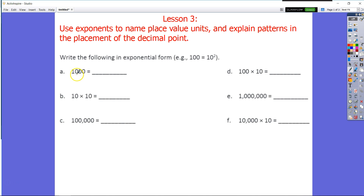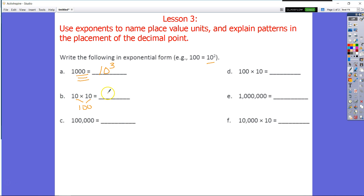Let's take a look. For 1,000, I have 1, 2, 3 zeros, so I'm going to put 10 to the third power. 10 times 10 is equal to 100 if we multiply it out — two zeros in my factors and I have 10 to the second power. Now for 100,000, I count 1, 2, 3, 4, 5 zeros, and I'm just going to put 10 to the fifth power.